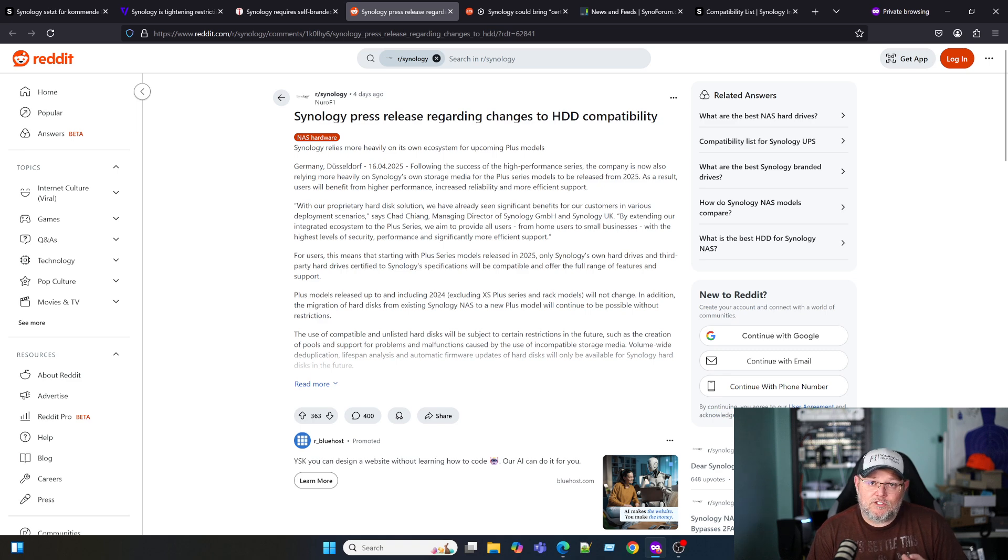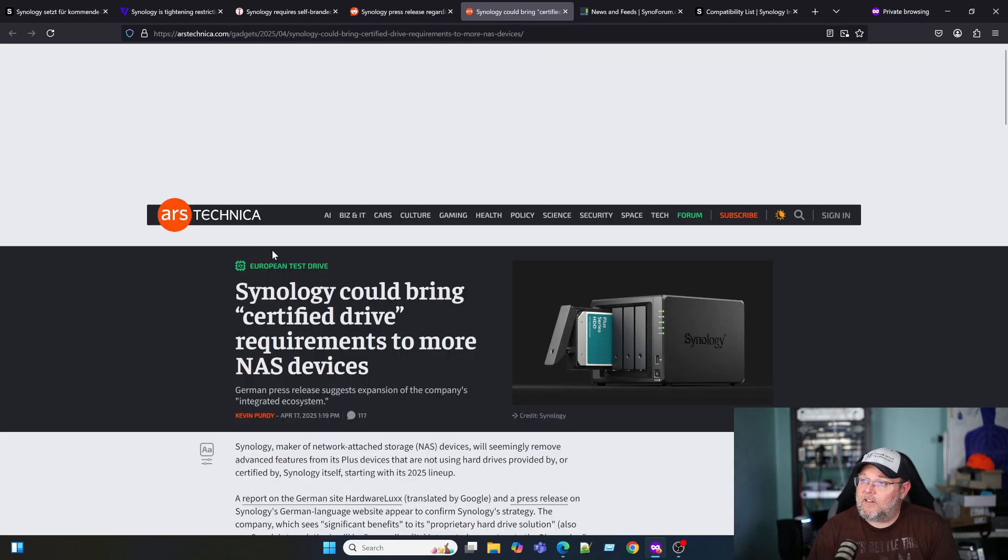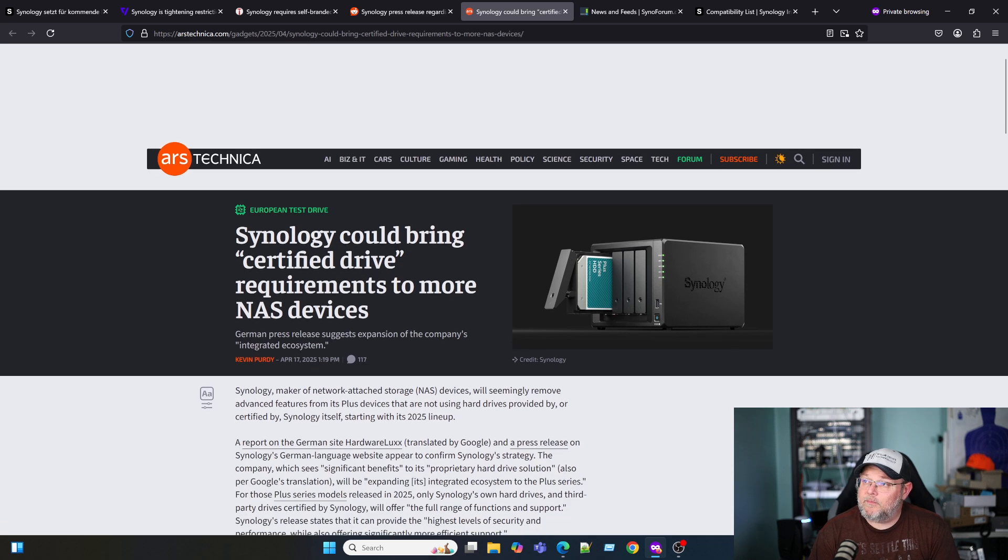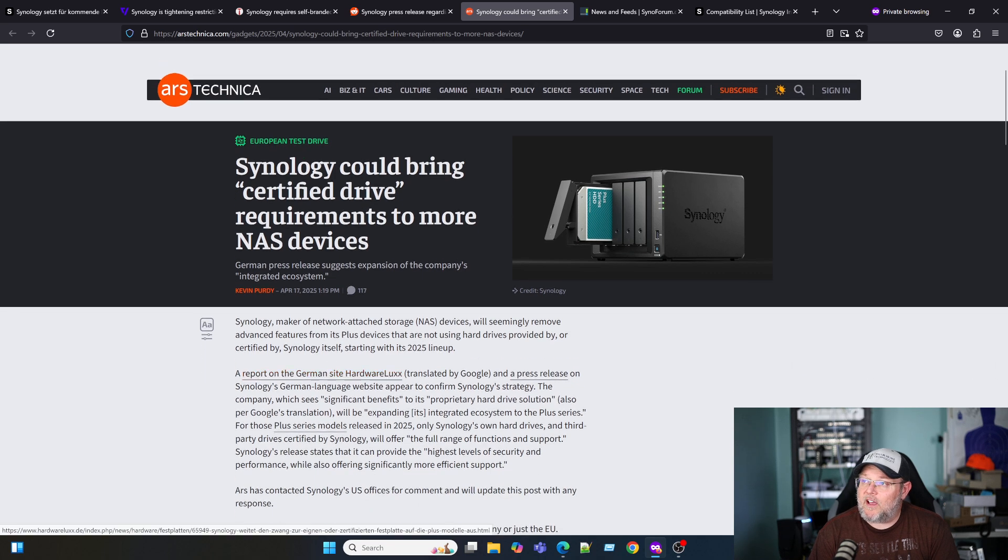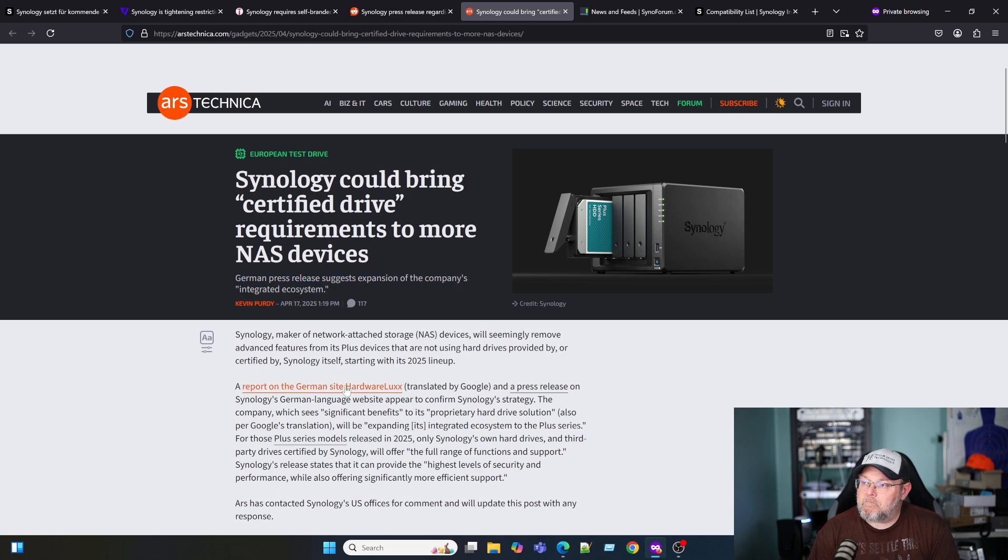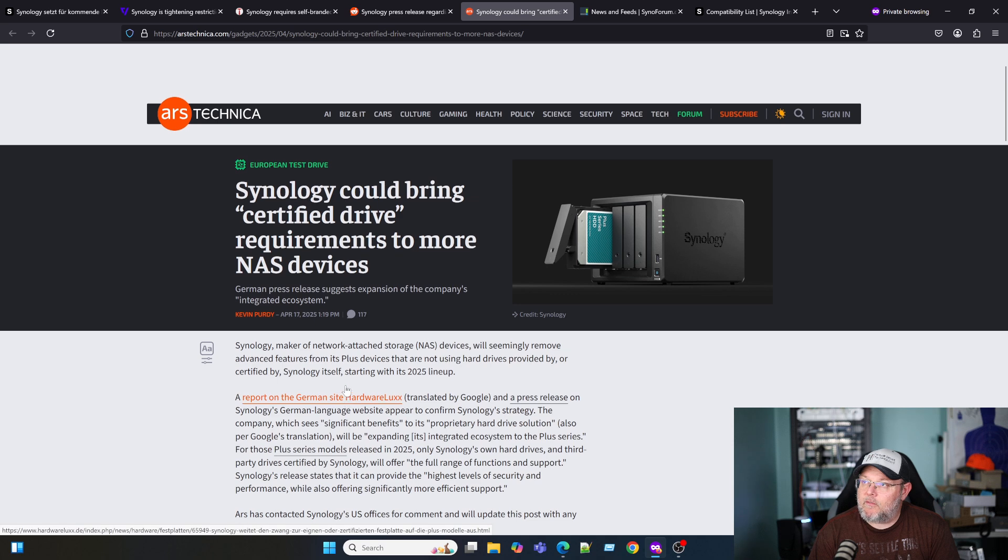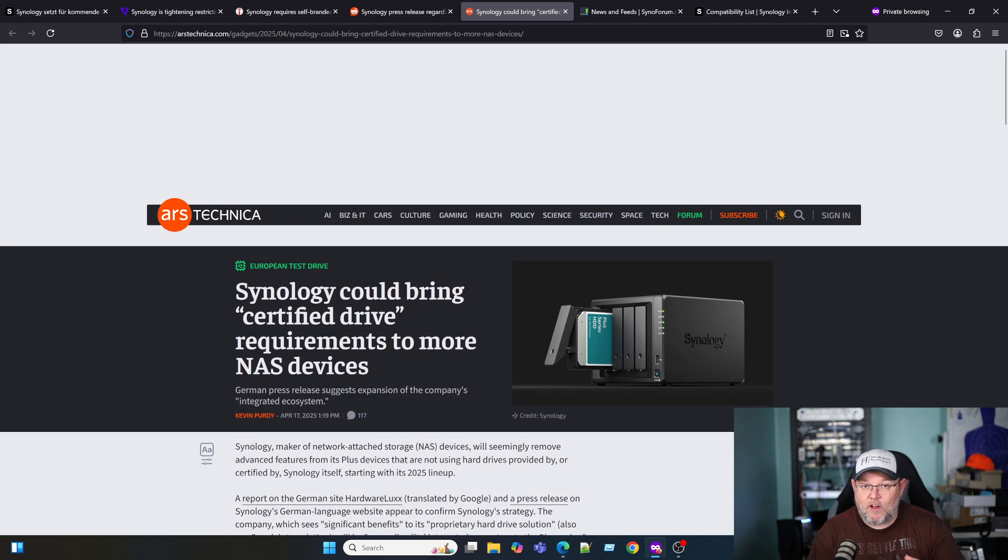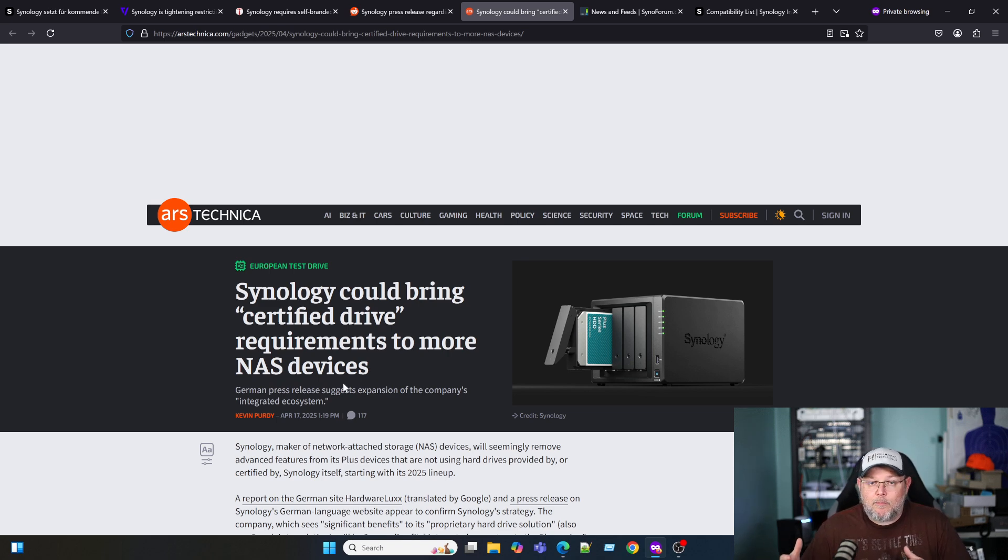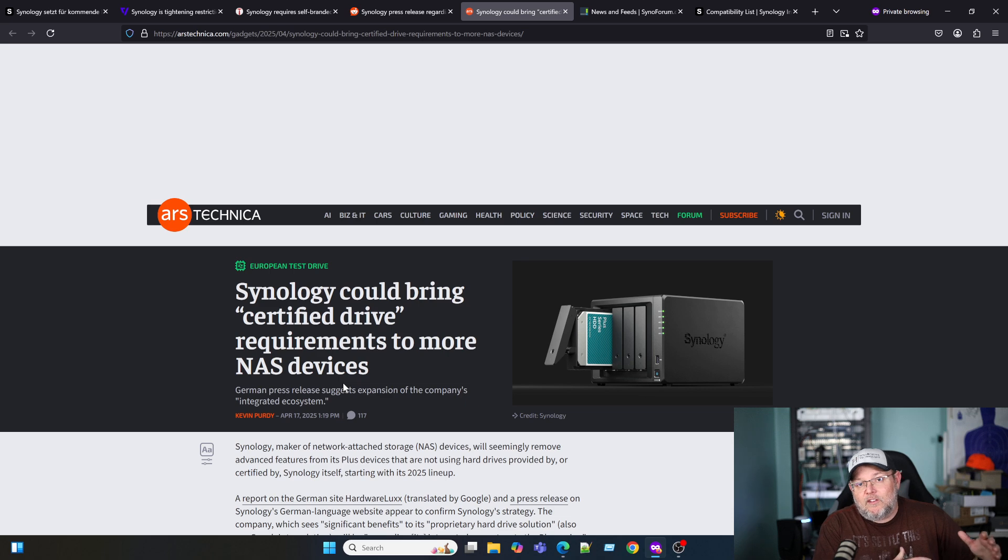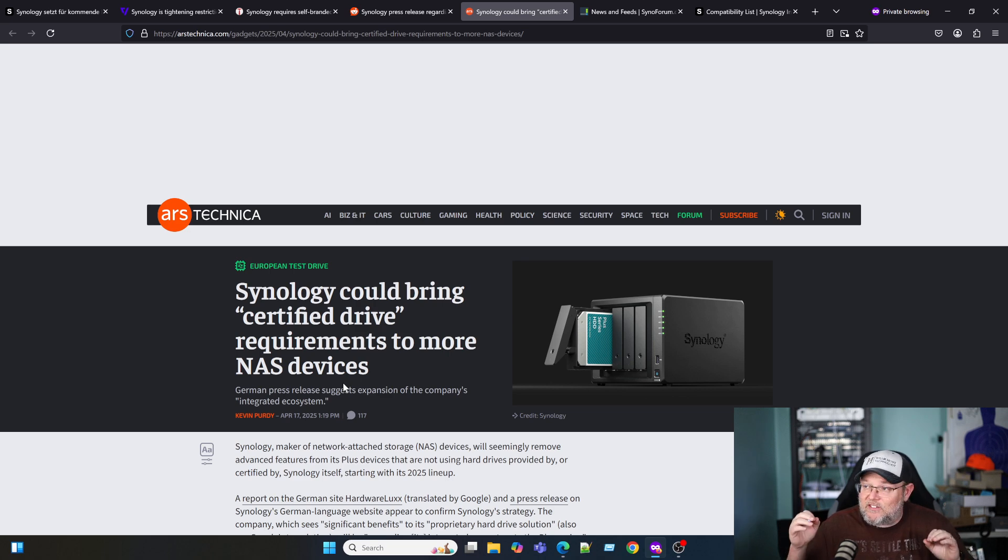As you're listening to this, make sure you're commenting down below. Here's another thing. Ars picked this up: Synology could bring certified drive requirements to more NAS devices. And here they even referenced that it was a German press release. Maybe they thought by releasing it in Germany first that they would test the waters and see how this goes by at least putting the article out there. Maybe they had a show there first or they've got something coming up, one of their exhibitions coming up or something like that, and they were going to kind of circle back around to the non-German countries later. But this is the internet and everything is out there and is accessible.